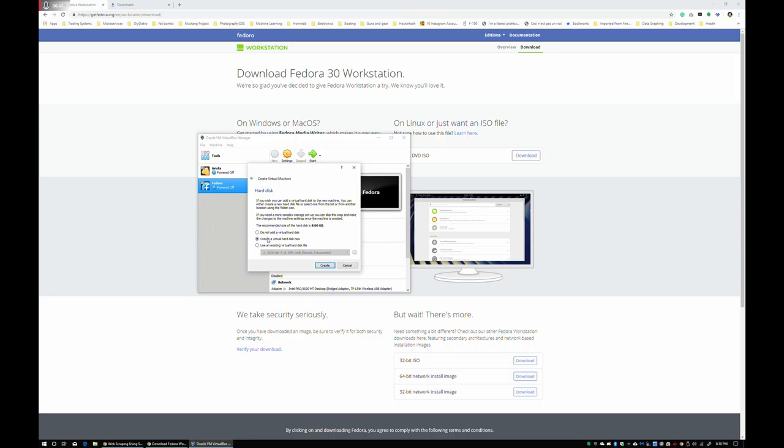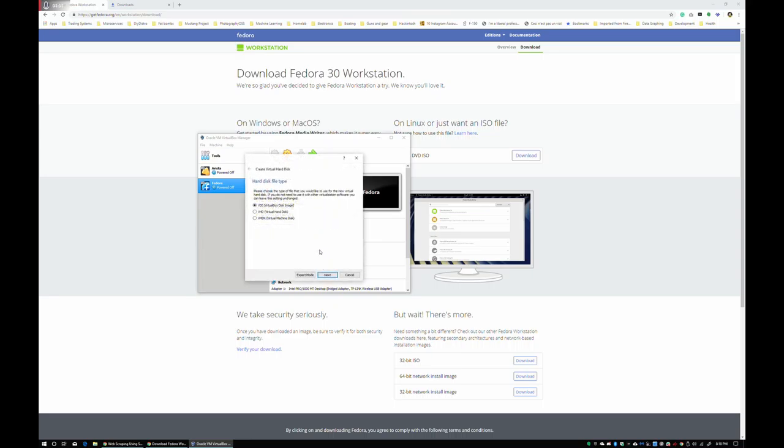All right. We're going to go ahead and create the virtual hard disk now. We're going to select VDI. Next.